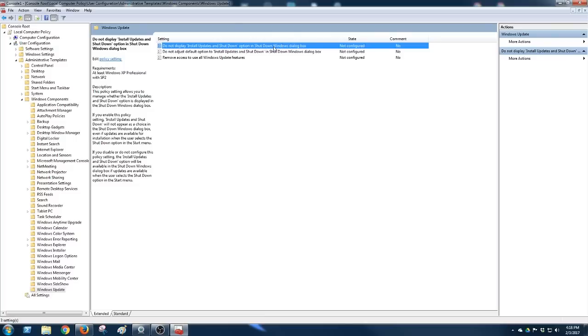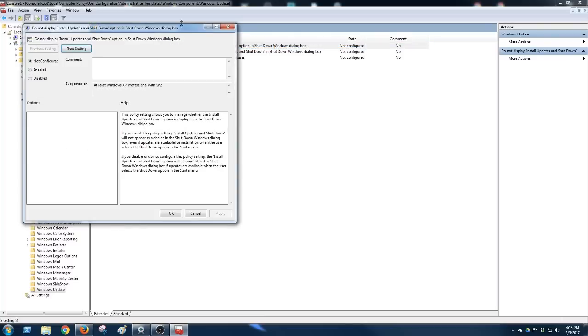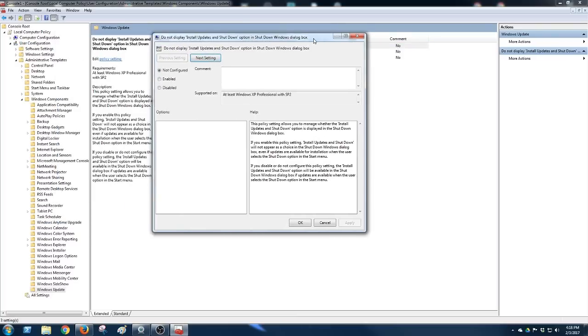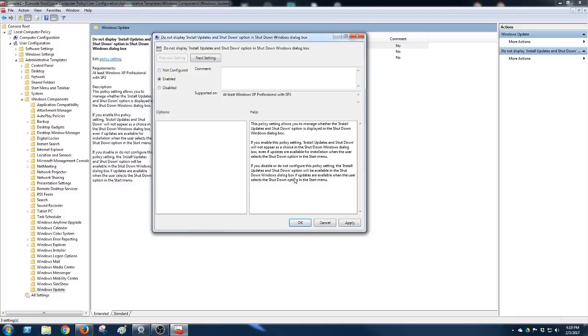We're going to double-click it and what we want to do is enable. This policy setting allows you to manage whether the install updates at shutdown option is displayed in the shutdown Windows dialog box. If you enable this policy, install updates at shutdown will not appear as a choice. That's all you got to do.